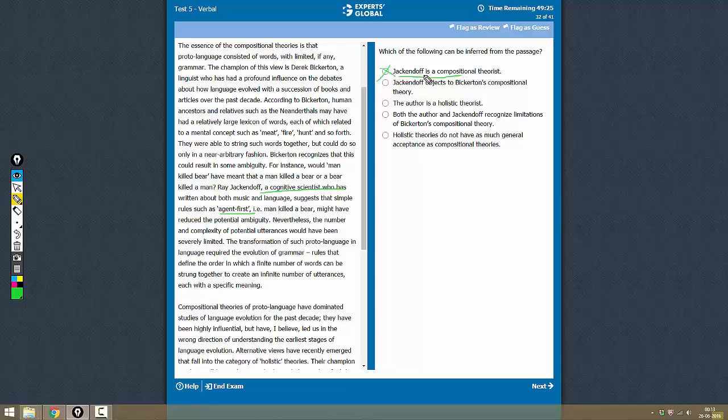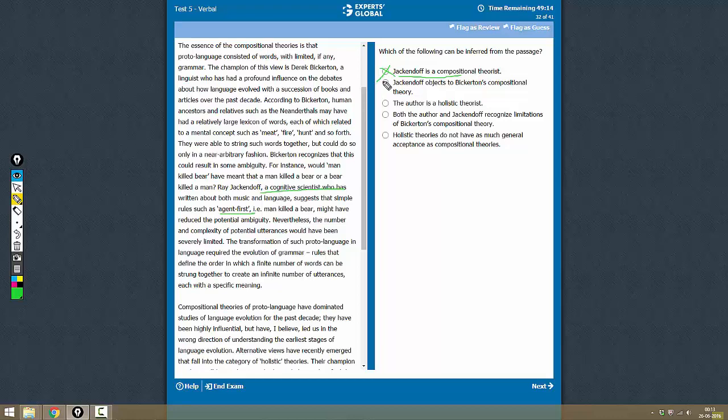That is not true. Jack Endorf objects to Bickerton's Compositional Theory. Jack Endorf is saying that there are simple ways to fix some problems with the theories, but he is not objecting to the theory. So this is not correct.